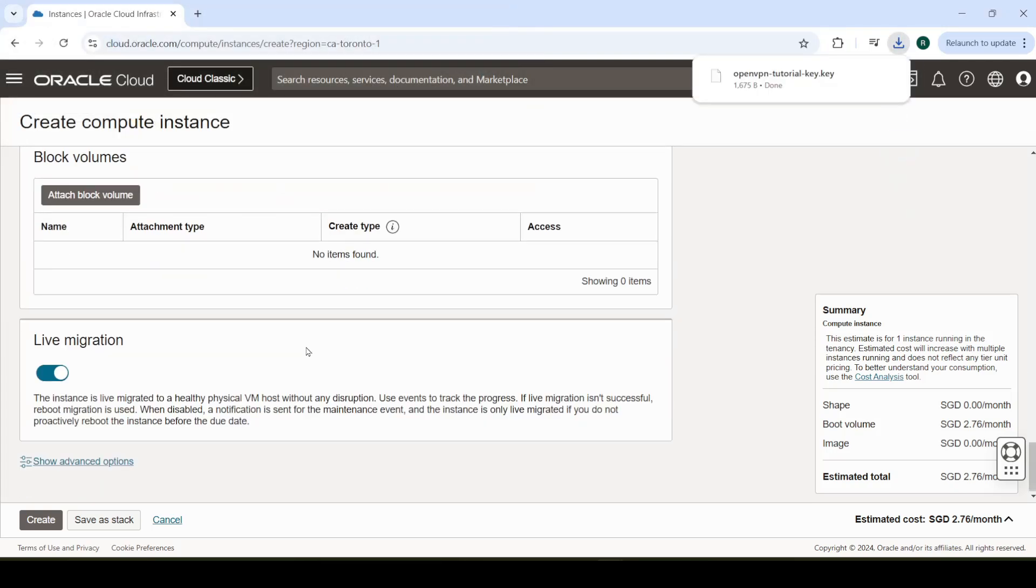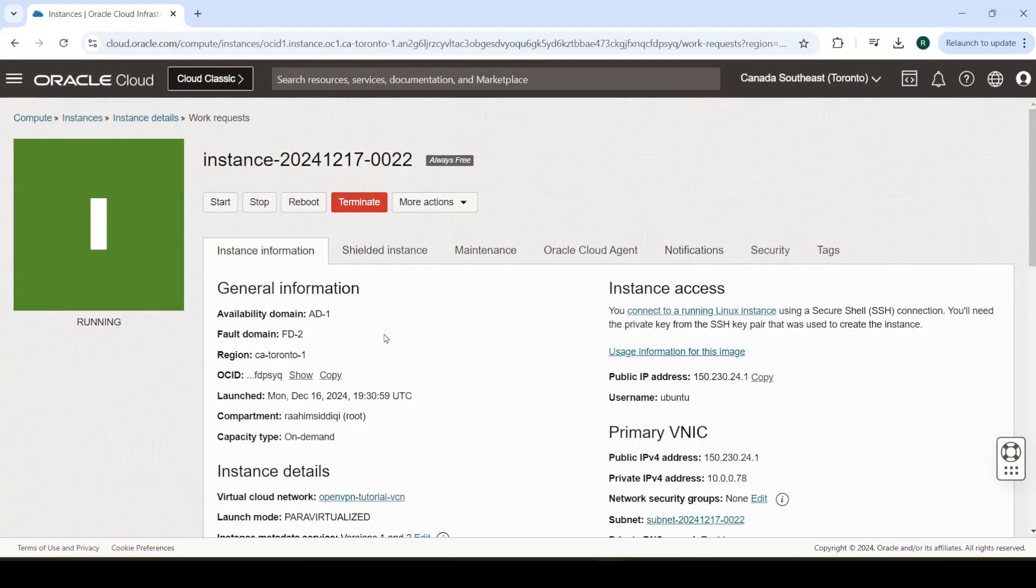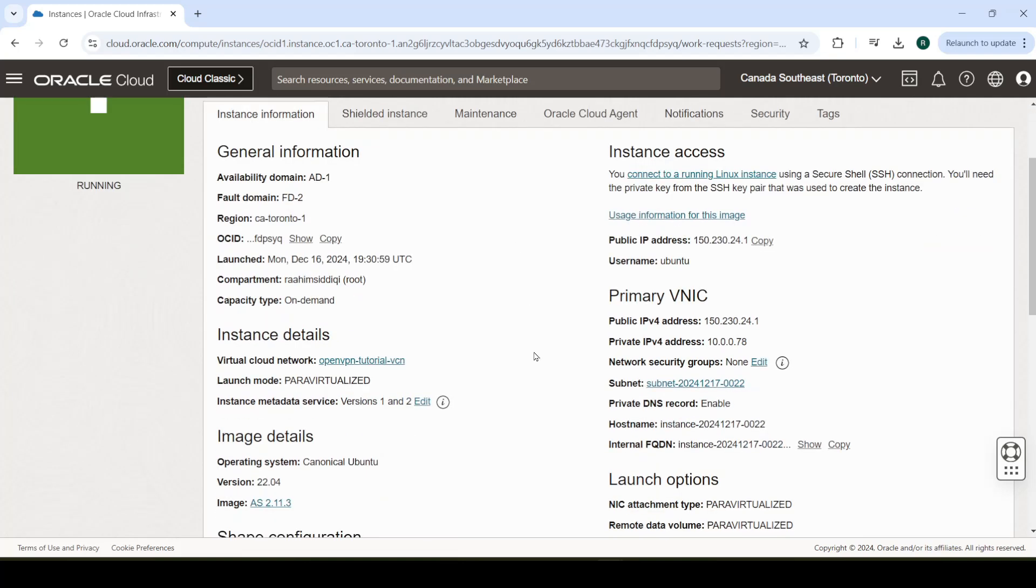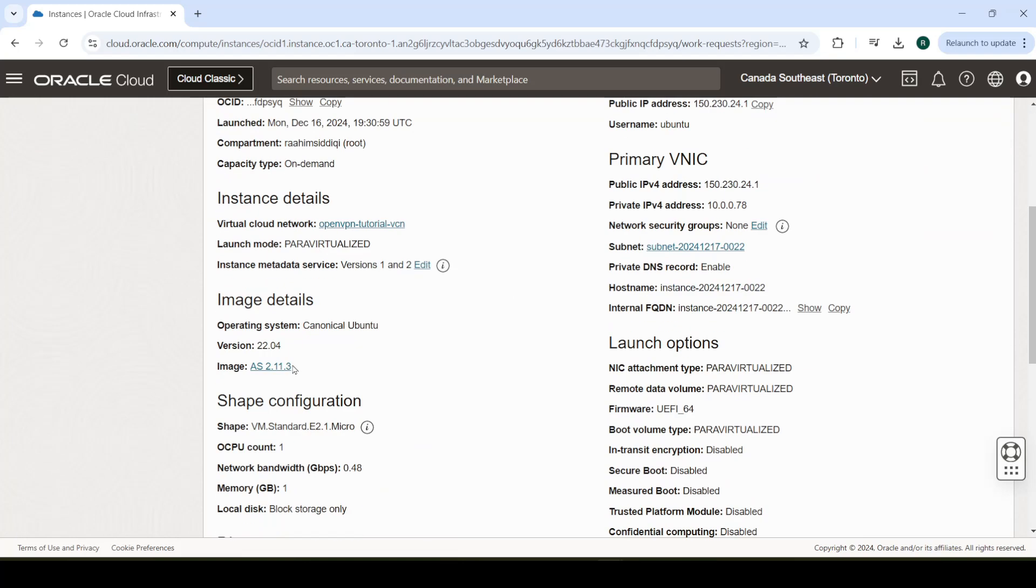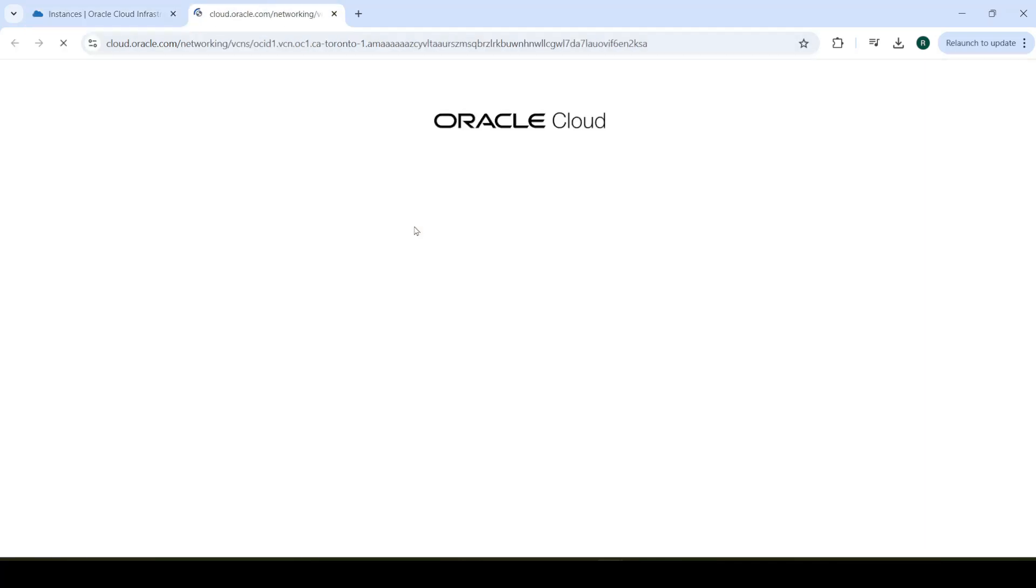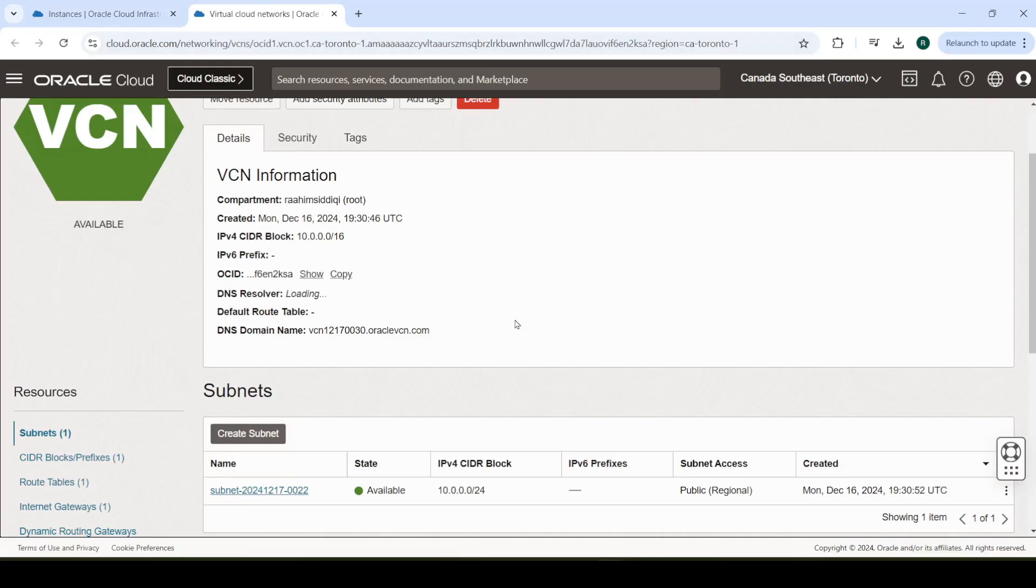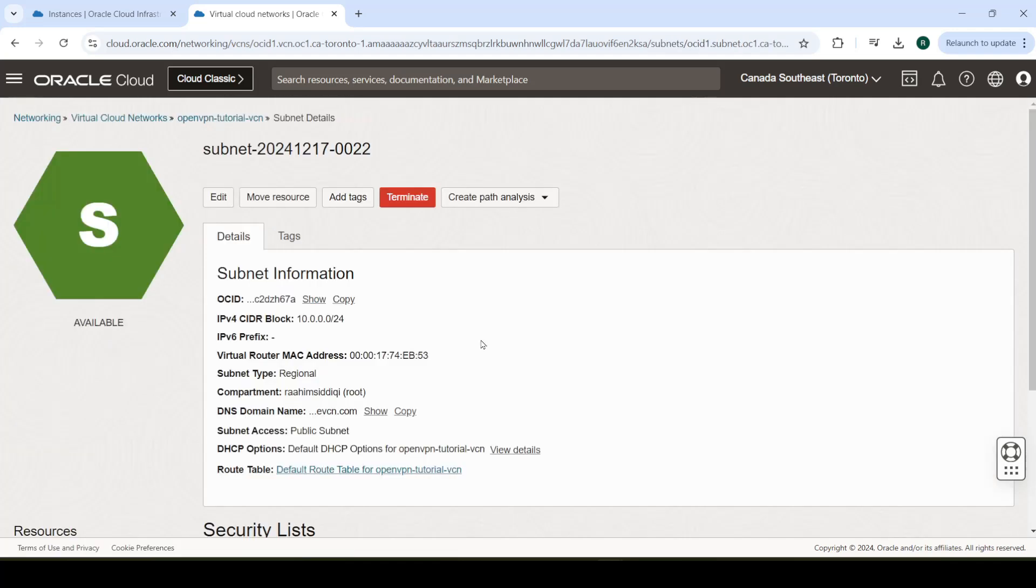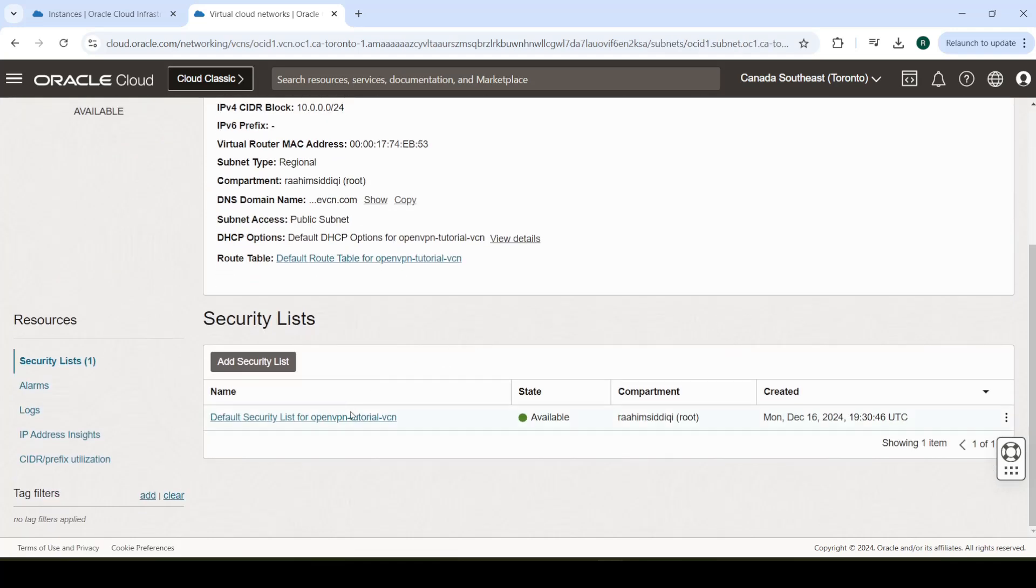And that's it. Our image is now set up and running. What we're going to do first of all is set up our networking rules. Go over here into our virtual cloud network. Let's open that in a new tab. Go to your subnet, go to the security list.